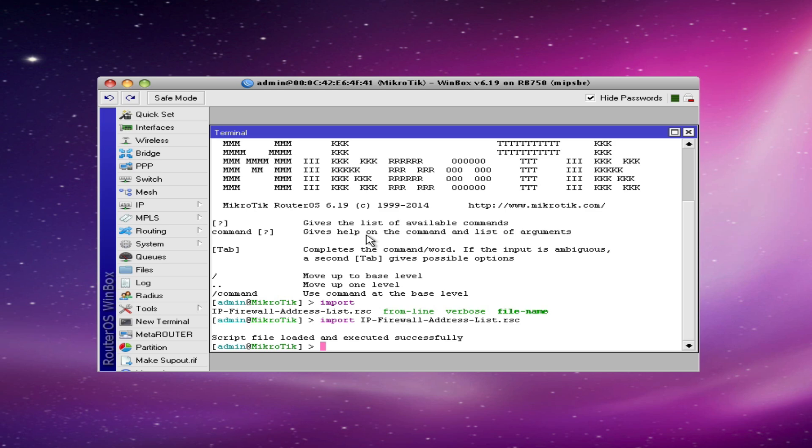If there are any syntax problems with your file, it will tell you that as well, as well as the line where the syntax error occurs.